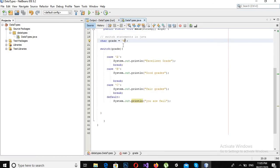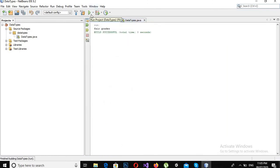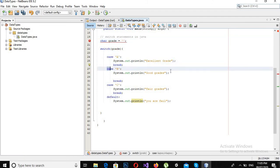Now if I make this 'C', now it has printed "Fair grades."